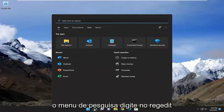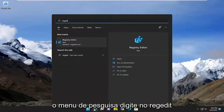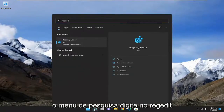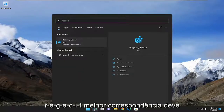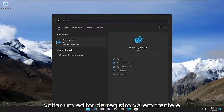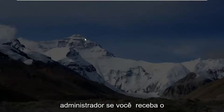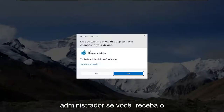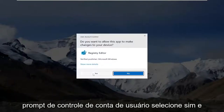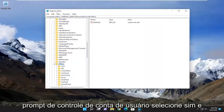We're going to start off by opening up the search menu and type in regedit — R-E-G-E-D-I-T. The best match should come back as Registry Editor. Go ahead and right-click on that and select Run as Administrator. If you receive a user account control prompt, select Yes.